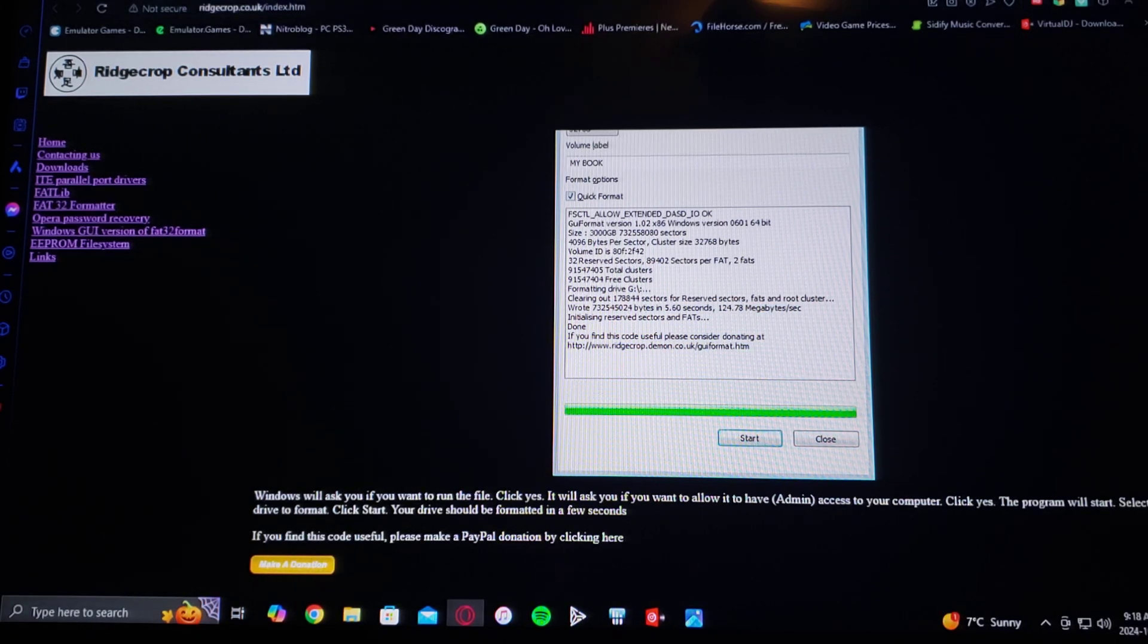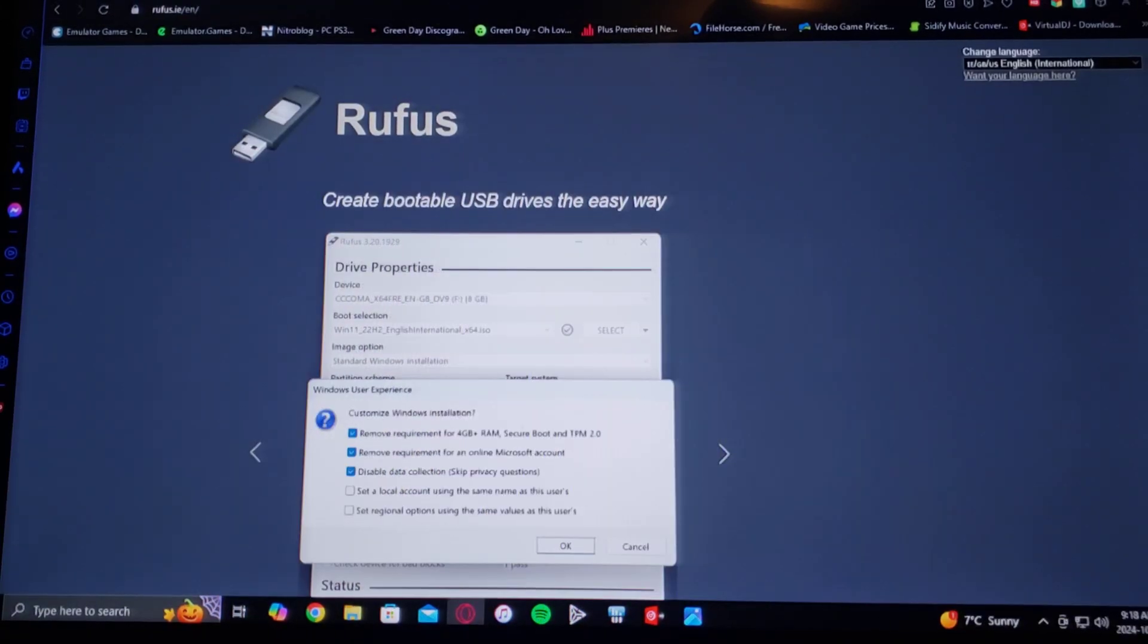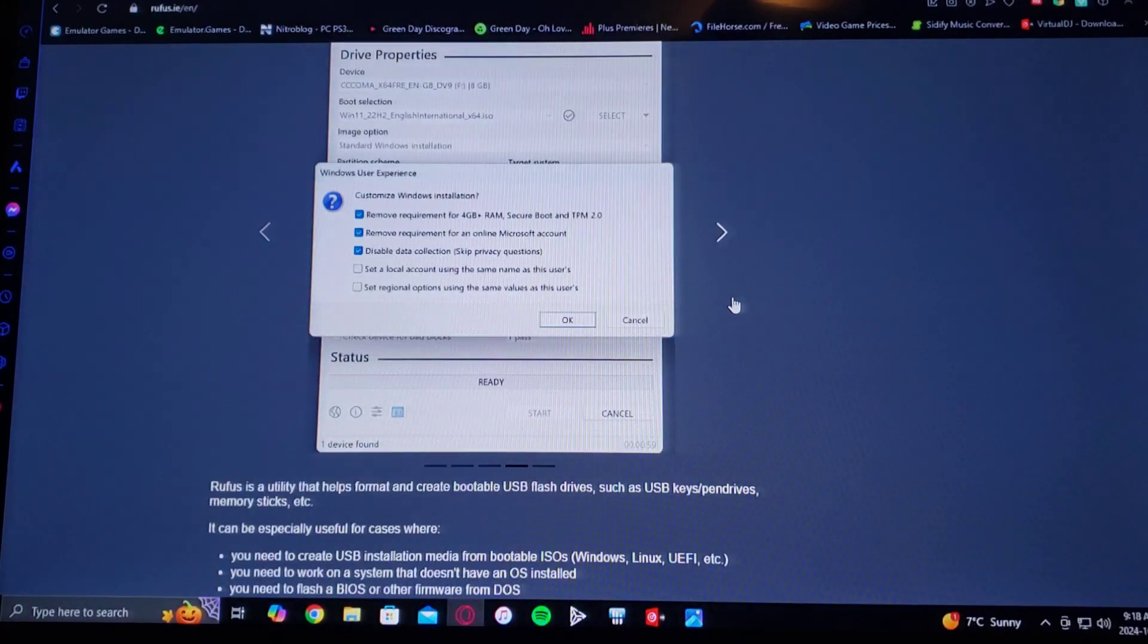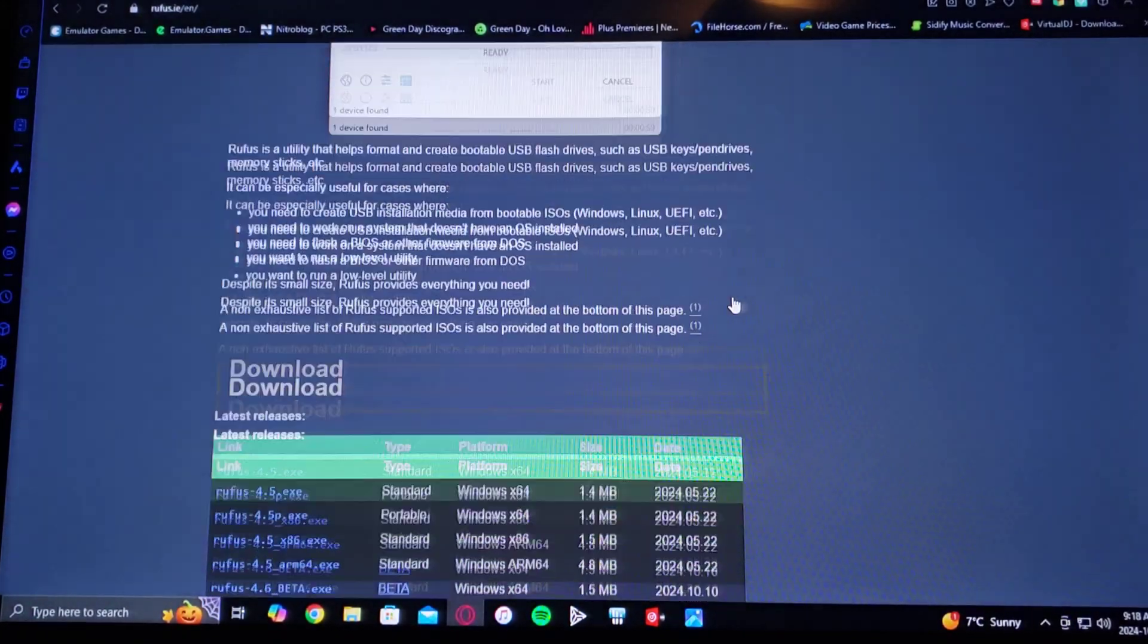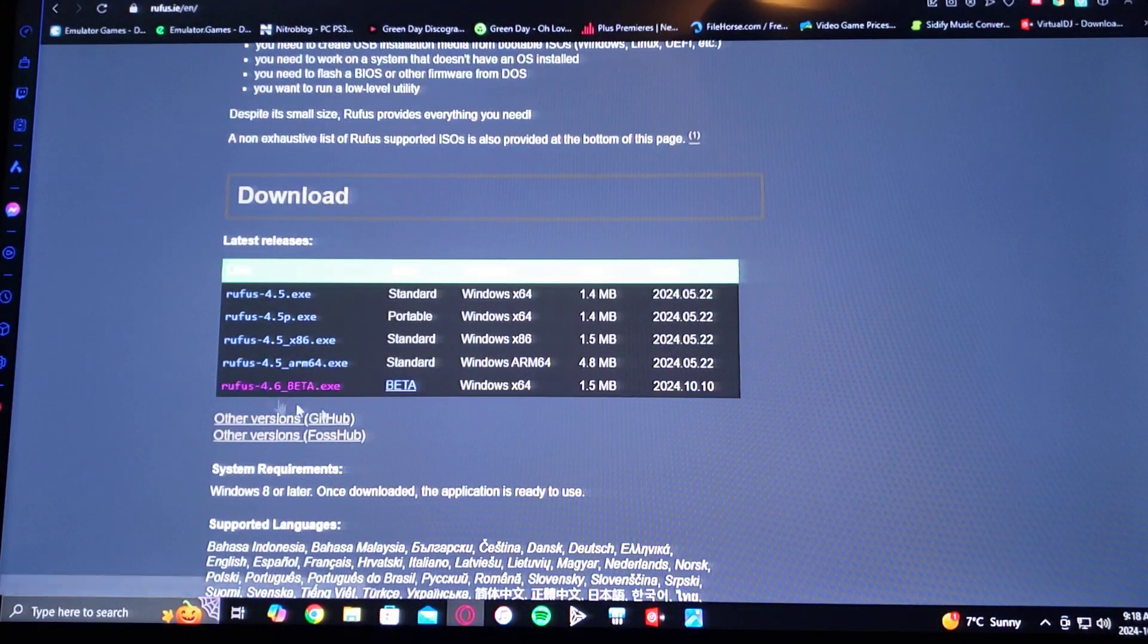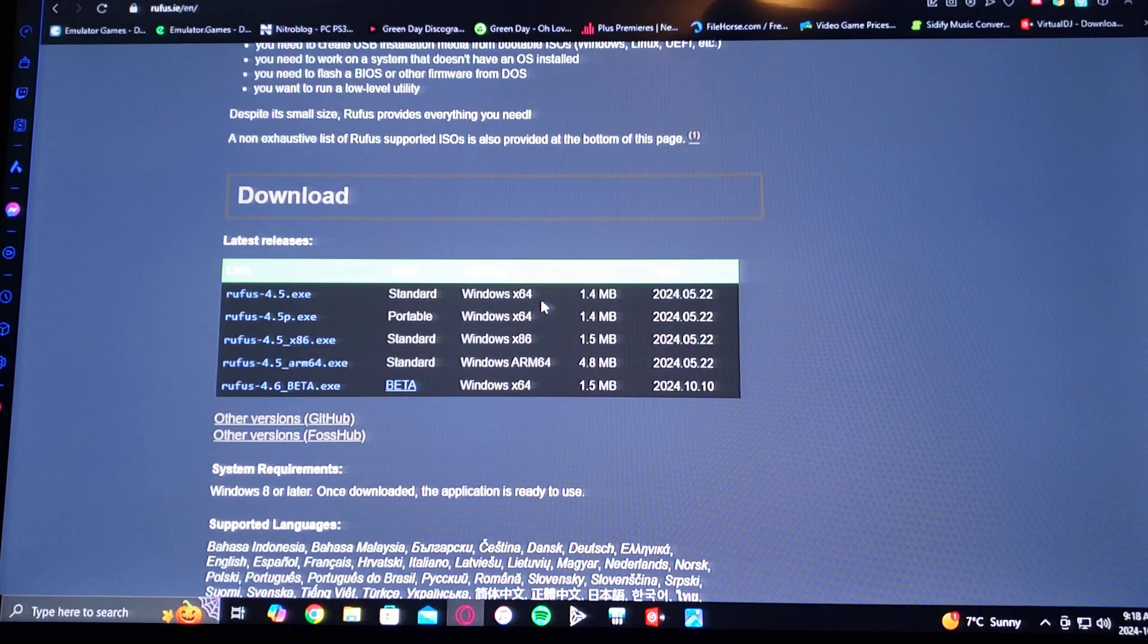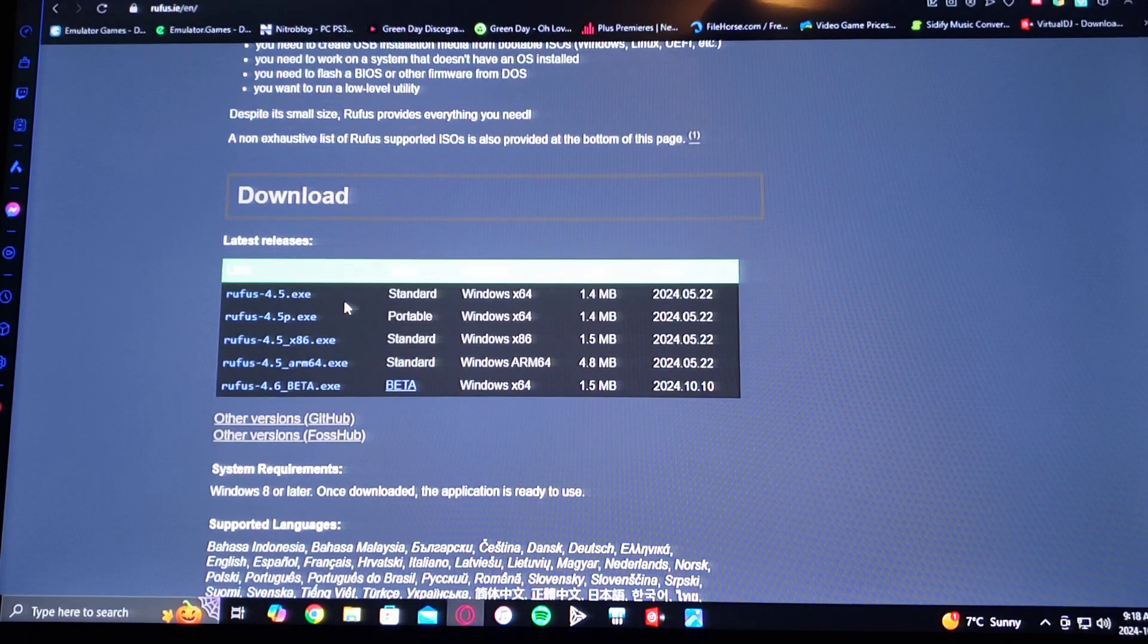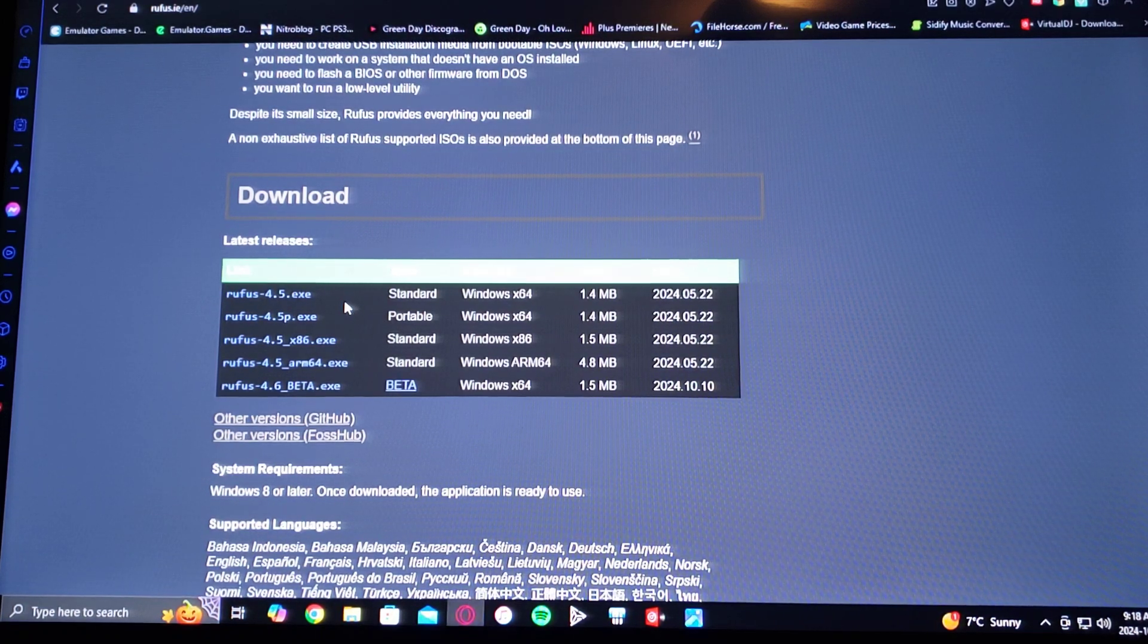For Rufus, scroll down on the page until you find the download section. Find the Win X64, and then download the Rufus 4.5 exe.